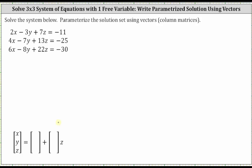Notice how the equations are in the correct standard form to write the beginning augmented matrix. Because we have a system of three equations with three unknowns, we will have a three by four augmented matrix. Each equation gives us a row in the augmented matrix. Looking at equation one, row one is: 2, -3, 7, -11.